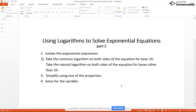Using logarithms to solve exponential equations – Part 2. First, let's review our procedure. We are going to isolate our exponential expression and then look at the base. If we have base 10, we will take the common log of both sides. If we have a base other than 10, we're going to take the natural log of both sides. Then we will simplify by using one or more log properties, and then we're going to solve for the variable.